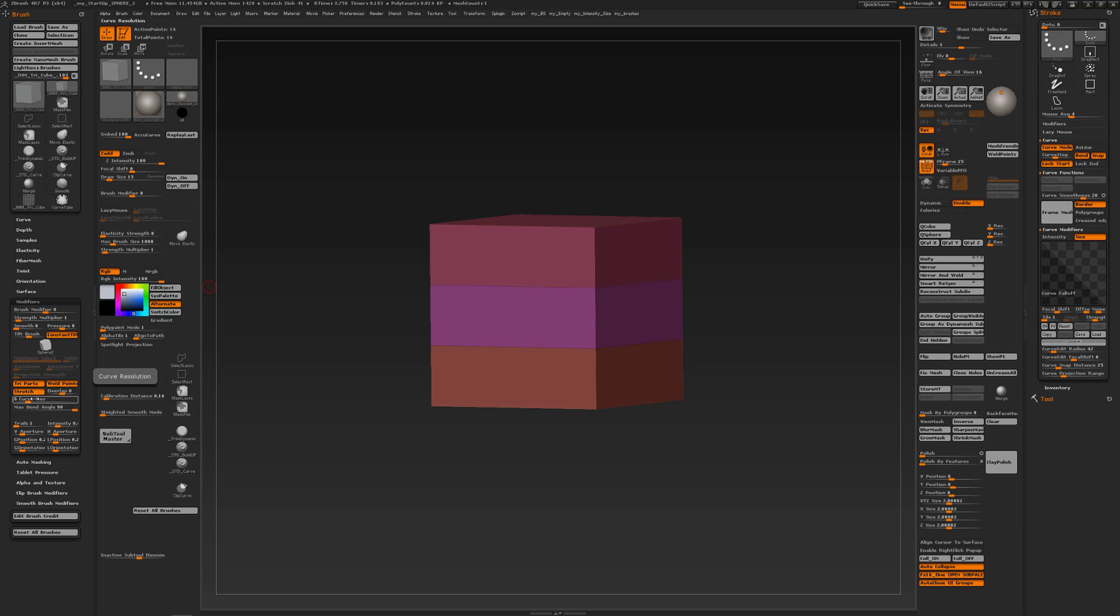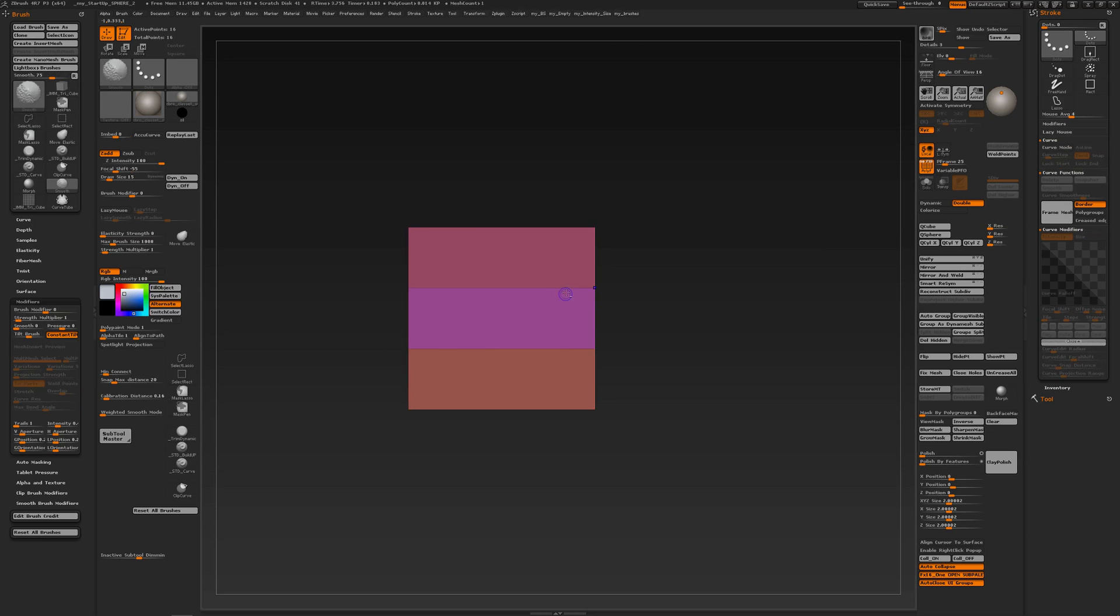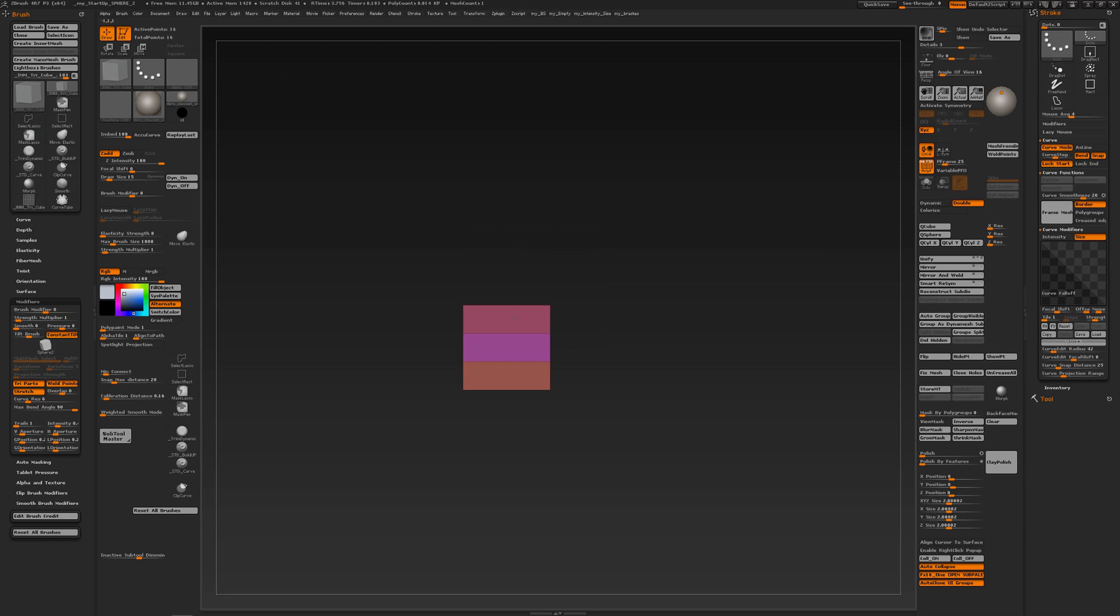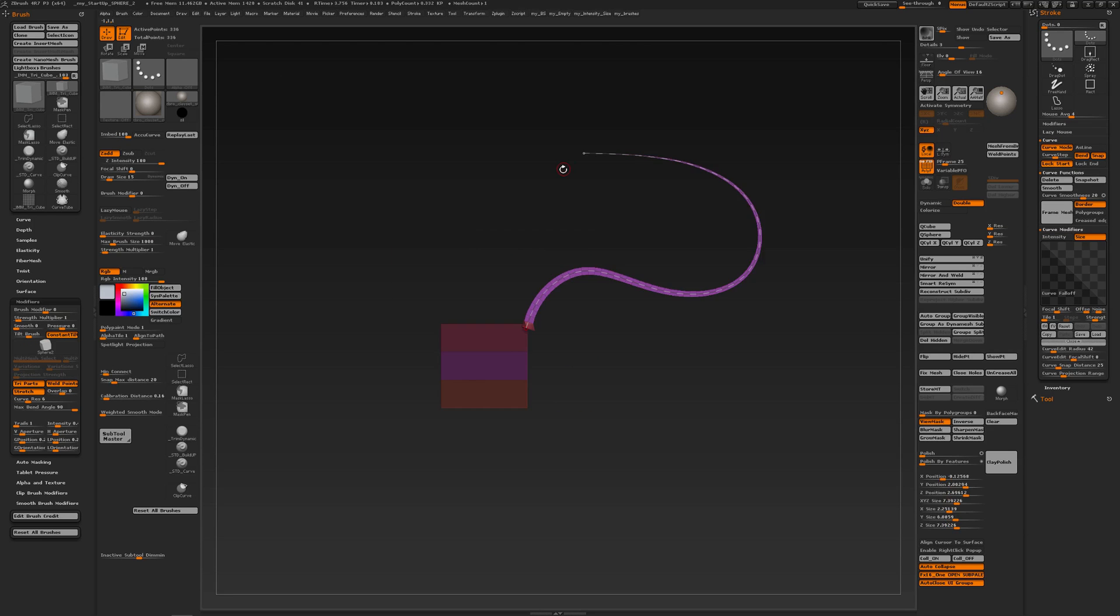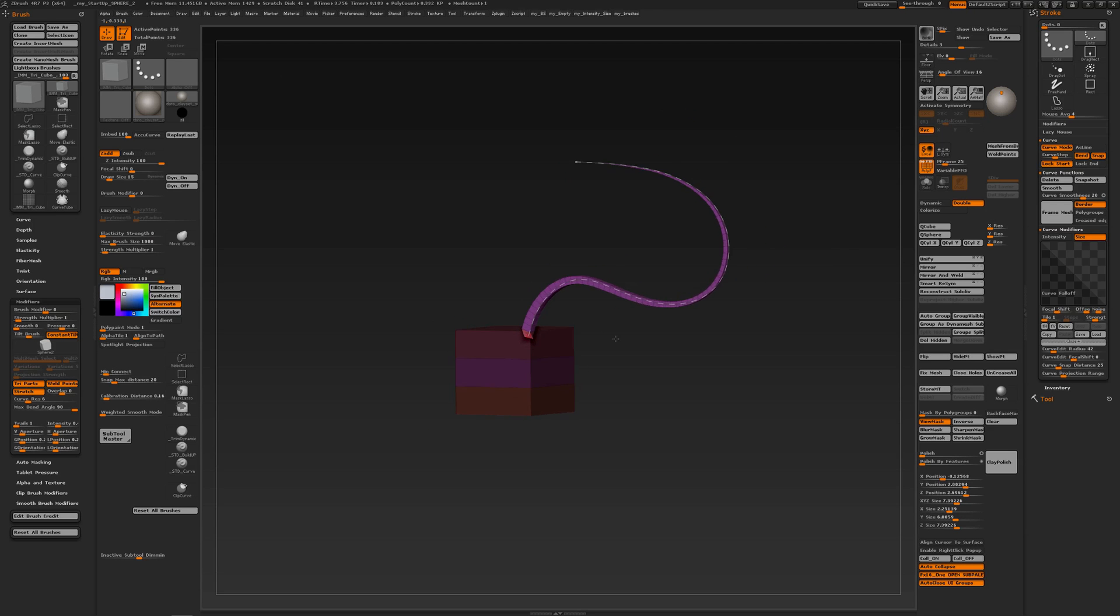So if I now draw out my curve, it's that cube that is being turned into a curve geometry.